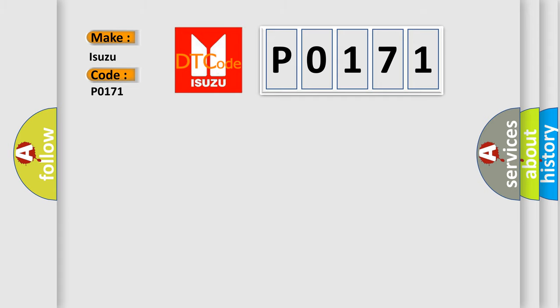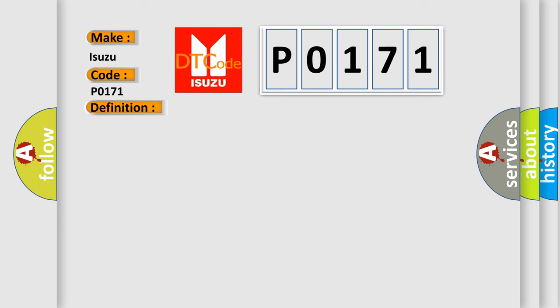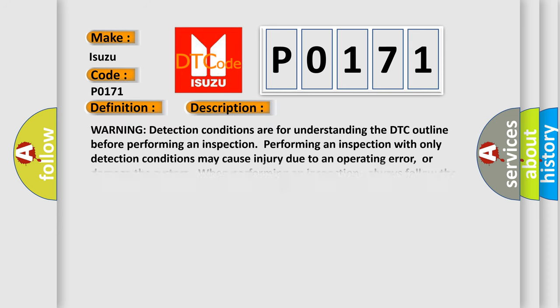The basic definition is Airbag Warning System Light Malfunction. And now this is a short description of this DTC code.